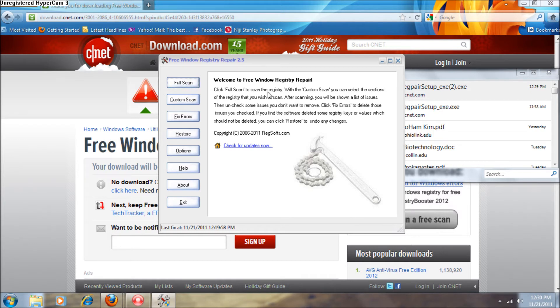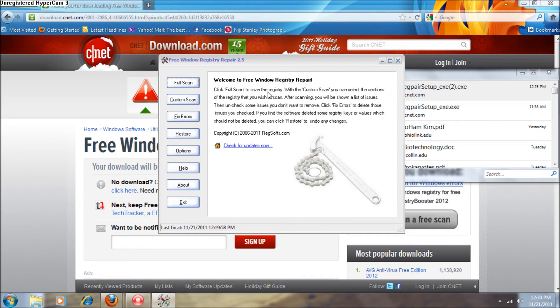As soon as you're done, there should be a huge list of all the errors you have. Mine was almost 3,000, I think. Just hit fix errors as soon as you're done. It'll select all the errors for you, and you just have to hit fix errors. Everything should be fine.